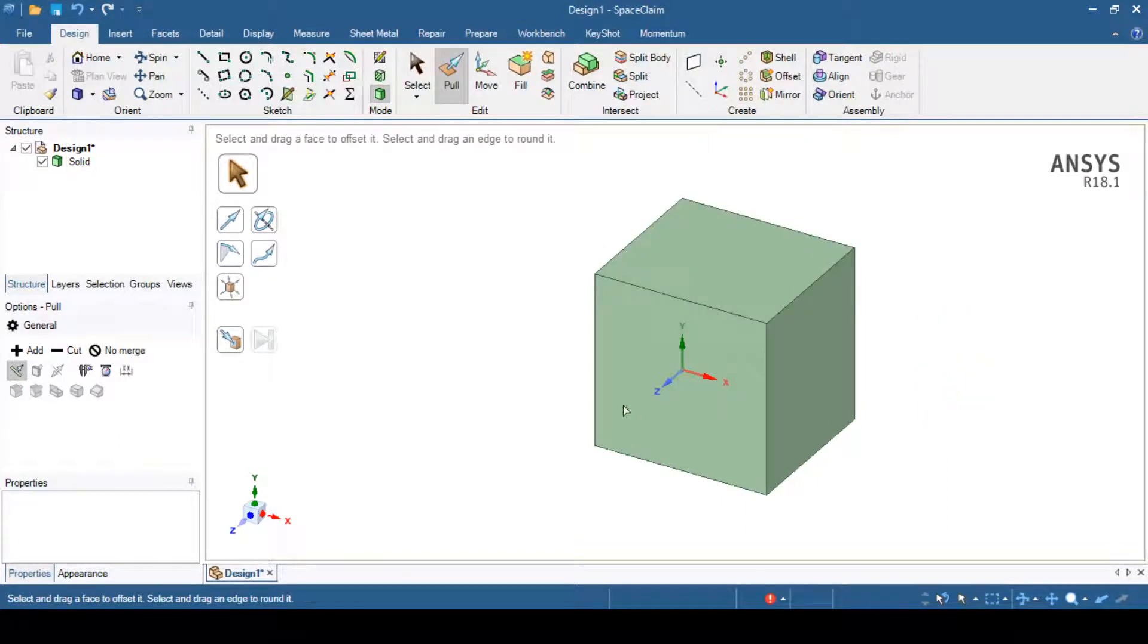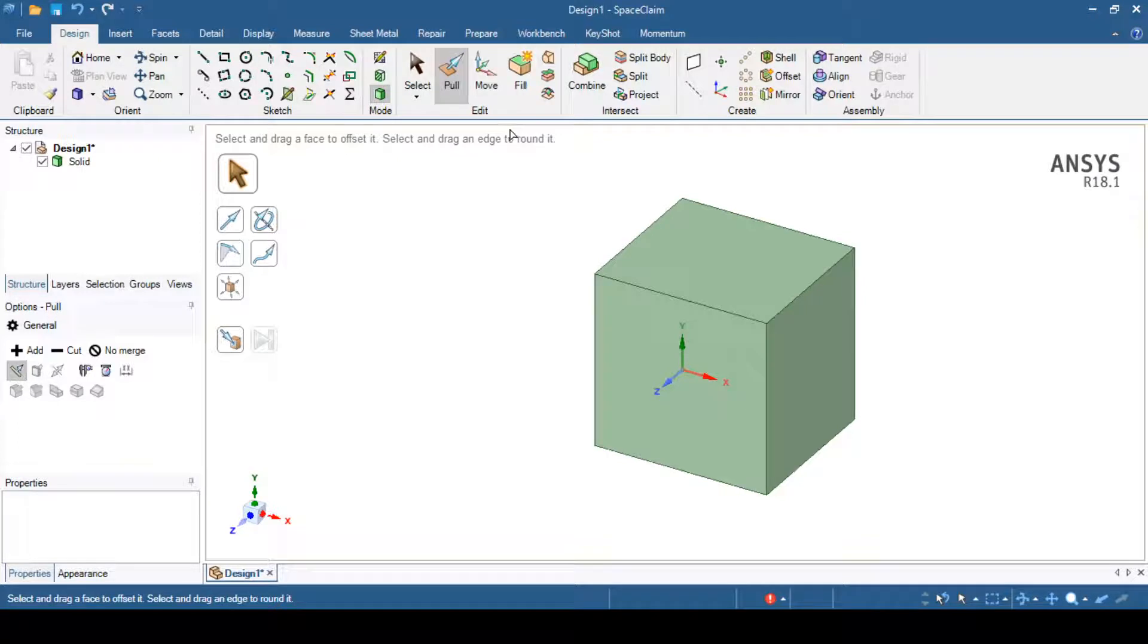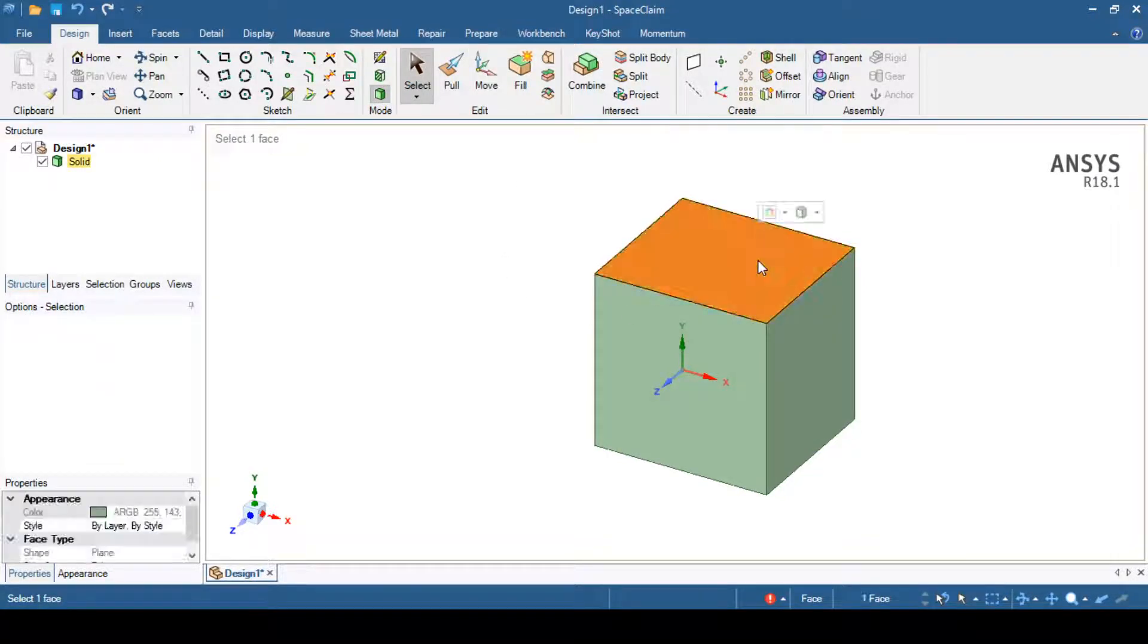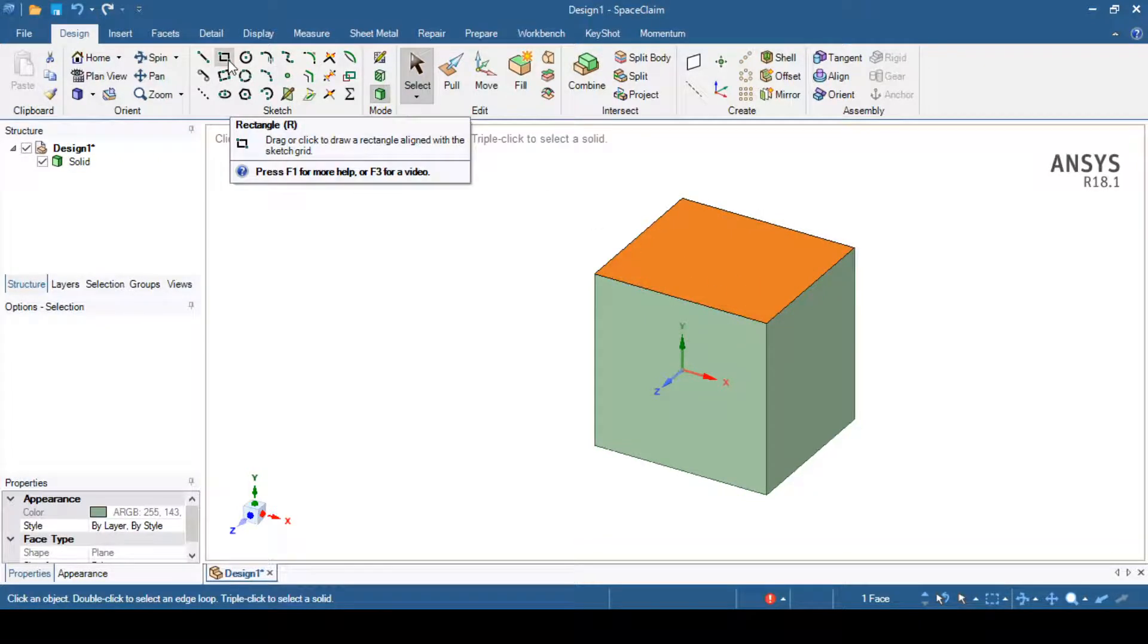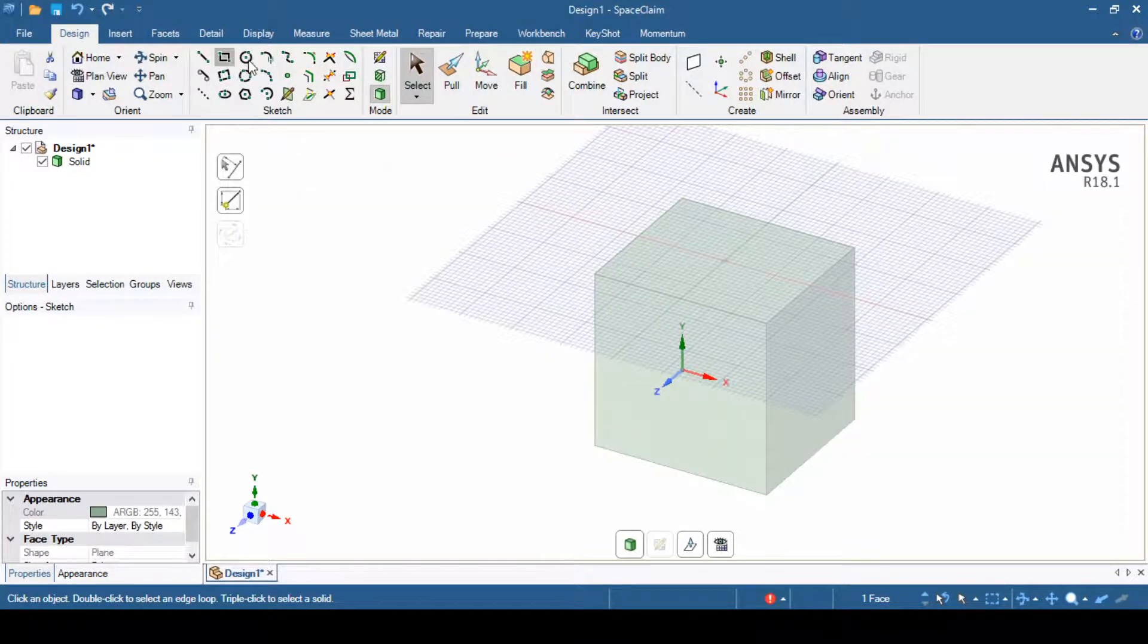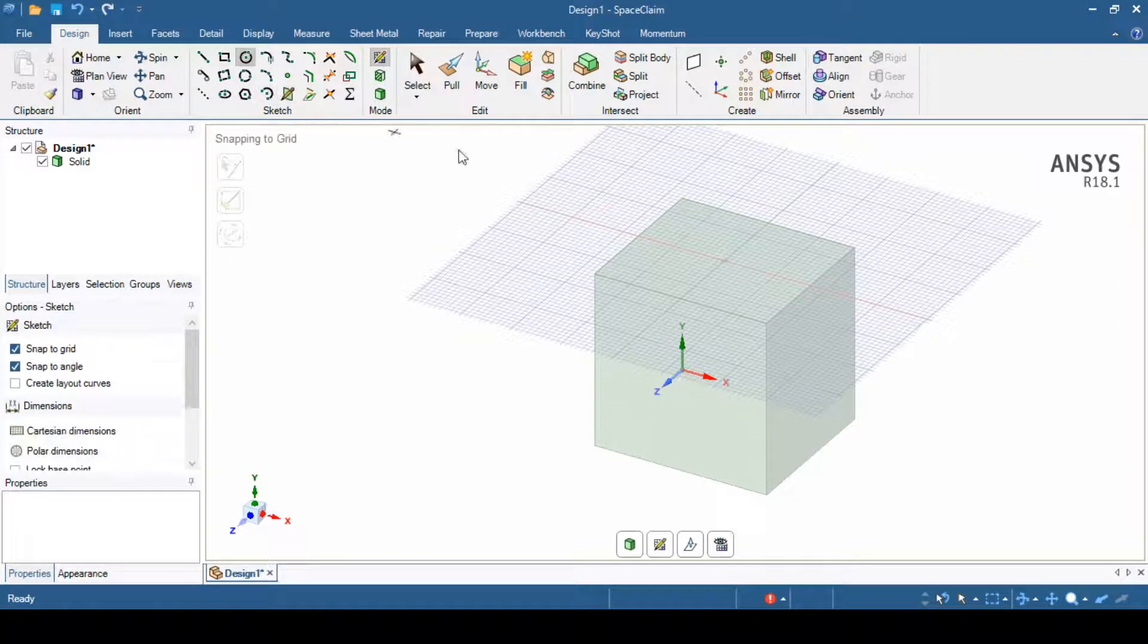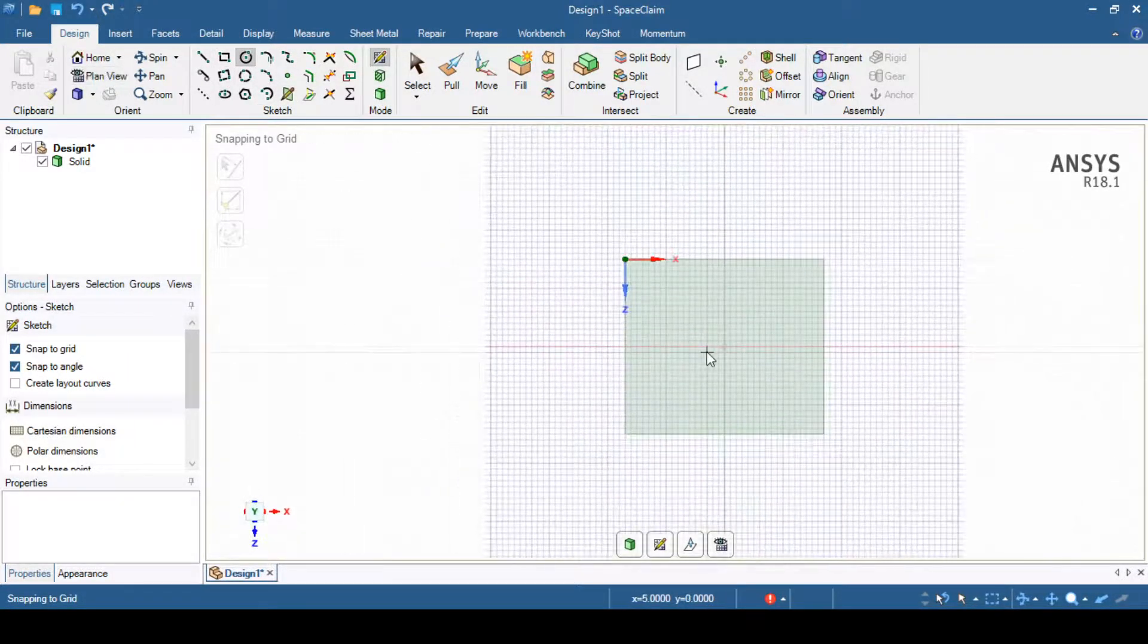Suppose again I want to sketch on this face. I will just escape from this pull option. I will select escape. I will select this face. Then I will select this rectangle option or any other option. That is this circle option for example. Then I can go to the plan view.